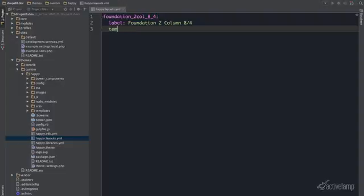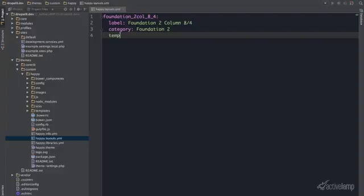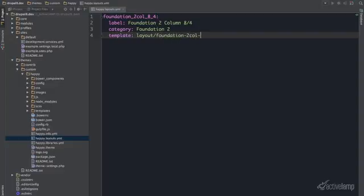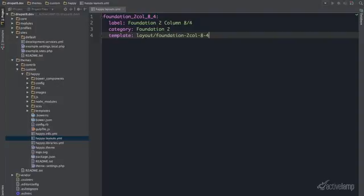Give it a category and a template key to tell where to look for my file. No need to include the html.twig there.